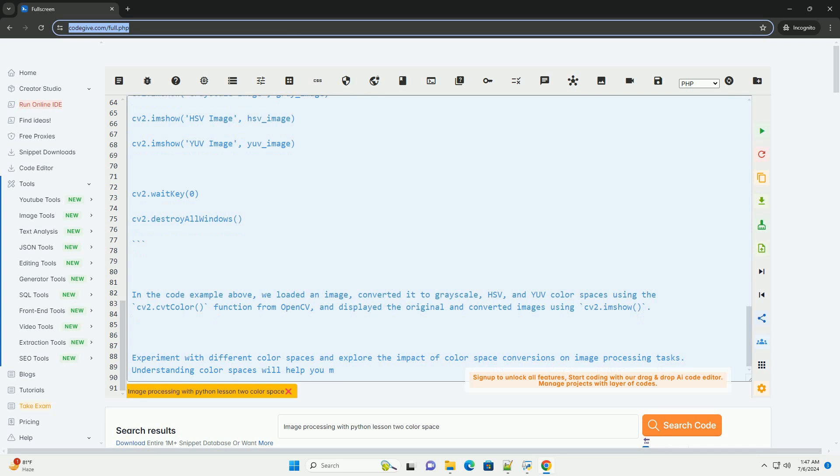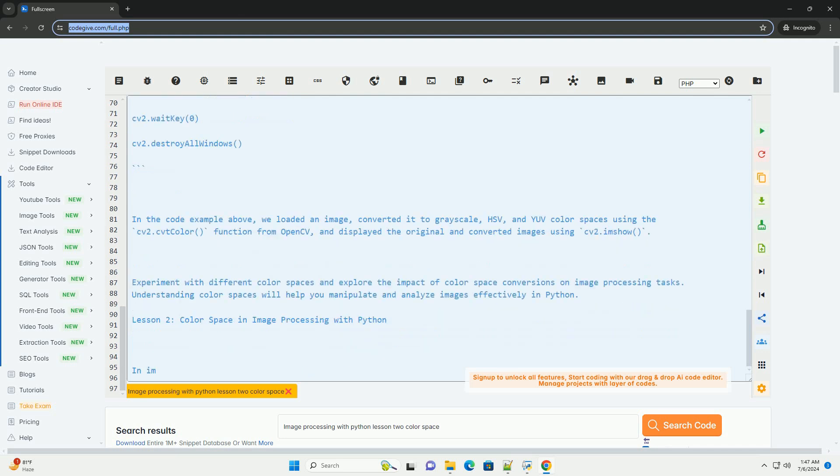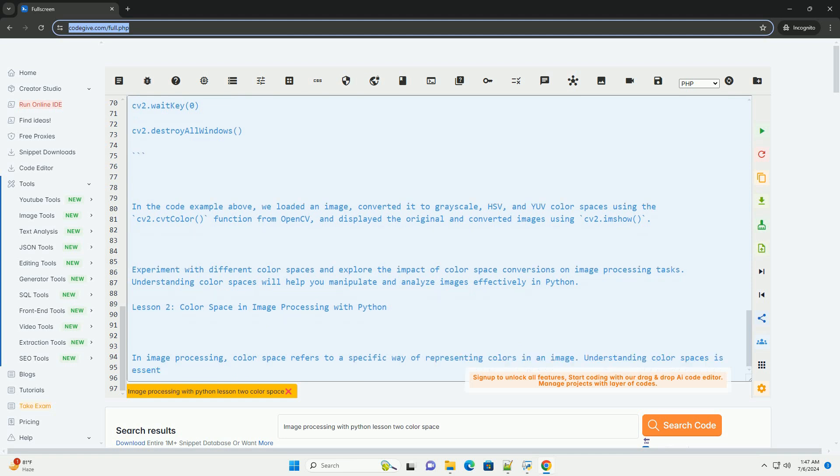3. HSV Color Space. HSV (hue, saturation, value) color space separates color information from intensity information. Hue represents the color type, saturation represents the purity of the color, and value represents the intensity of the color.